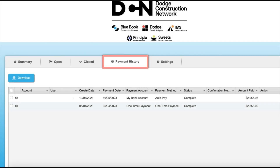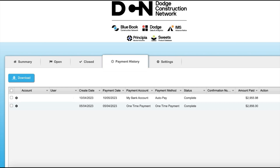Payment history allows you to keep track of all of your payments made through BillTrust thus far and check the status on pending payments that were recently processed.